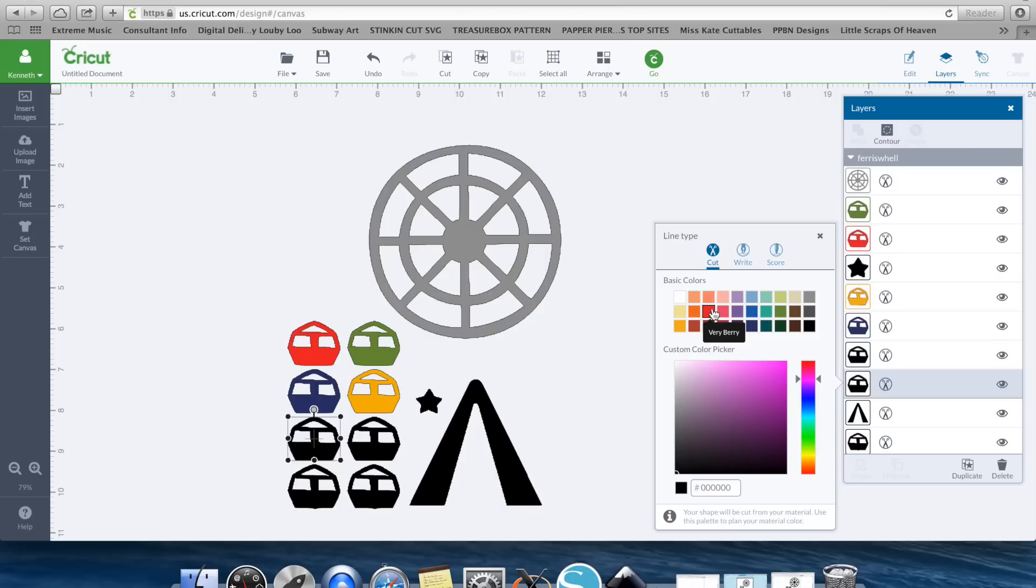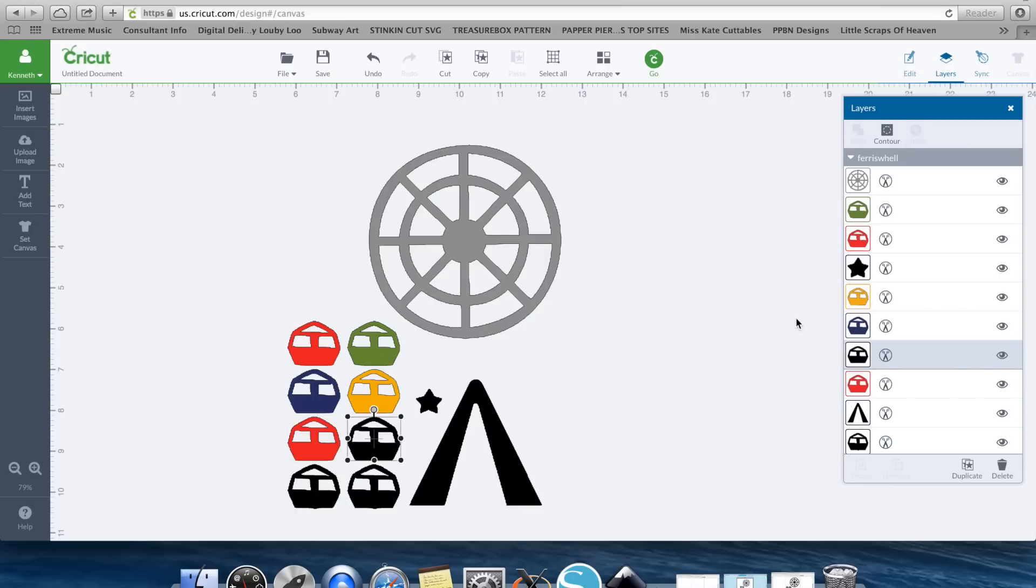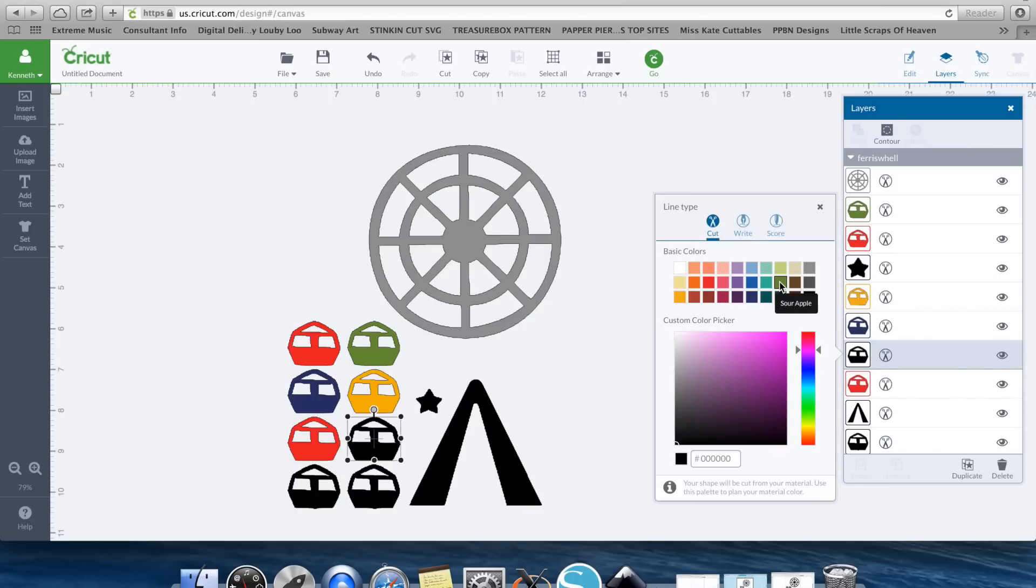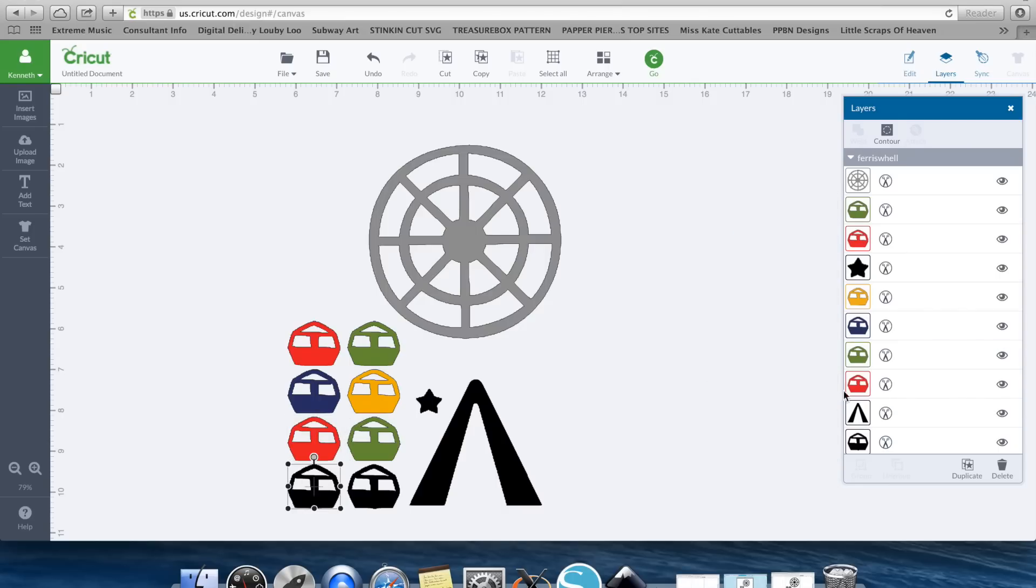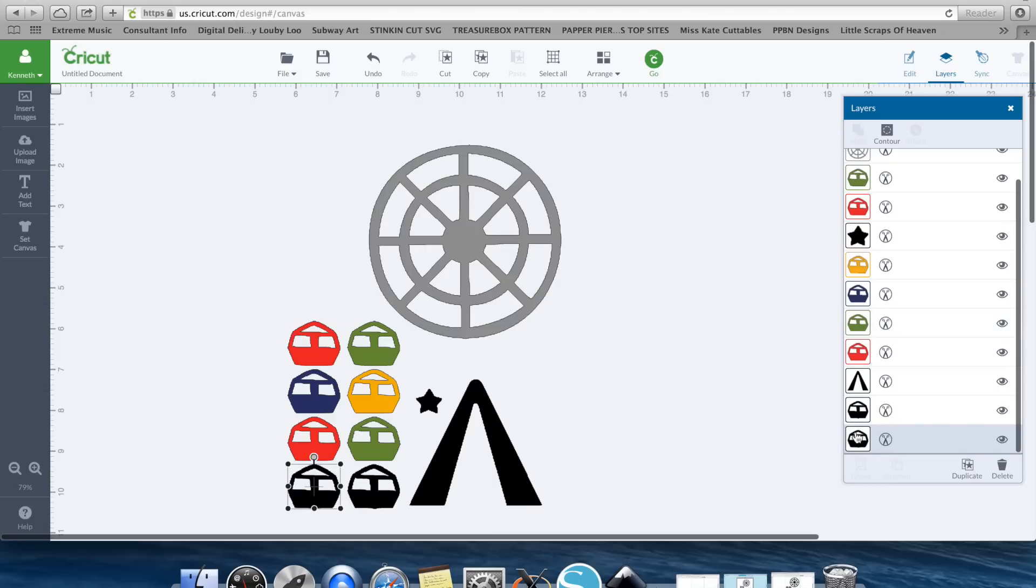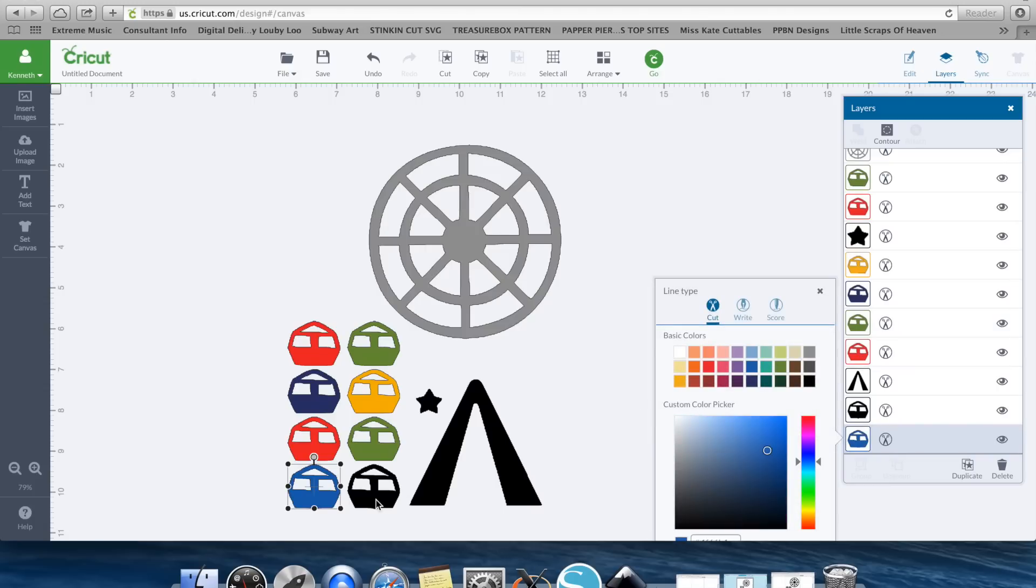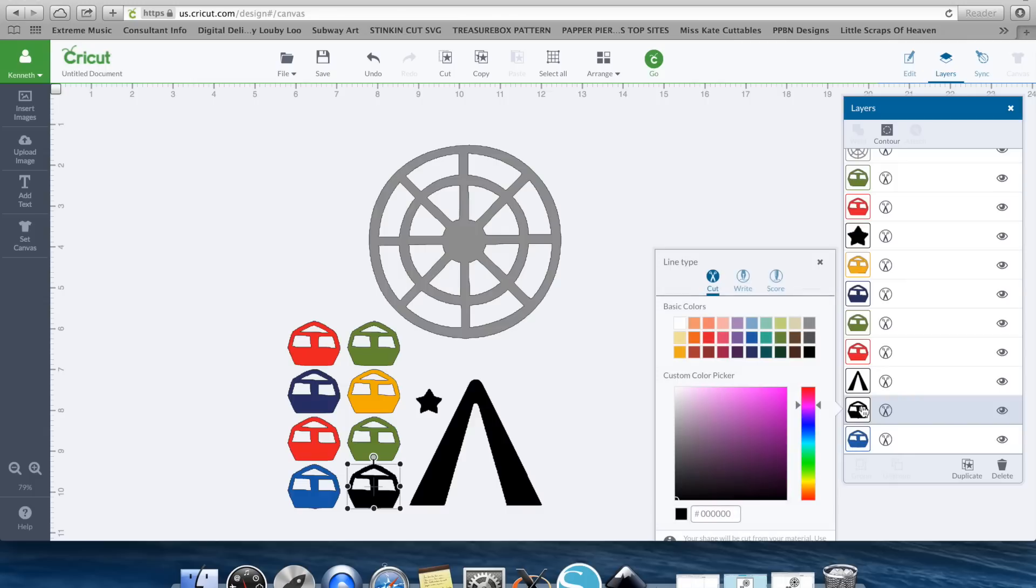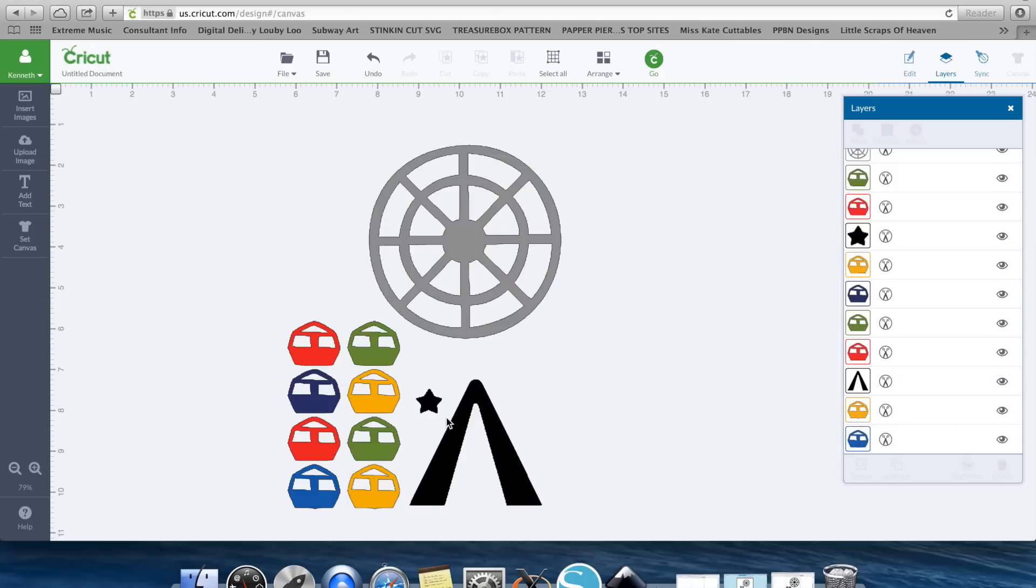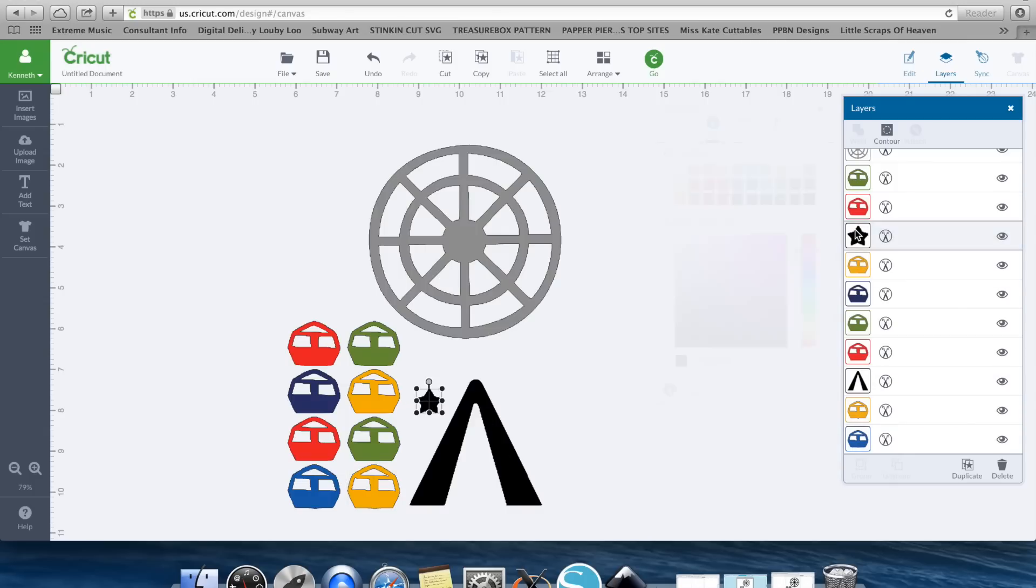And then let's just keep going down here. Let's change that one to Red. And that one will change to Green. Blue. Yellow. Let's go ahead and do Yellow for the Star.